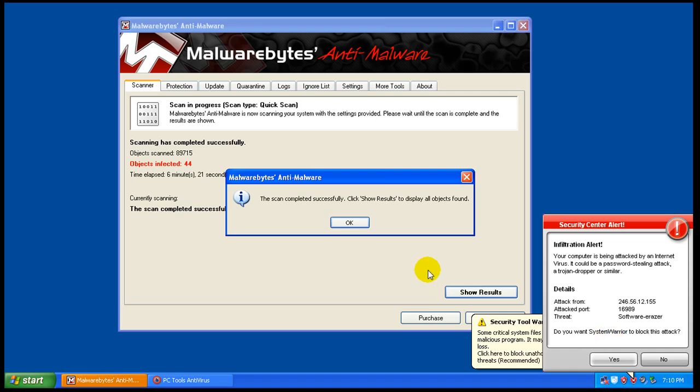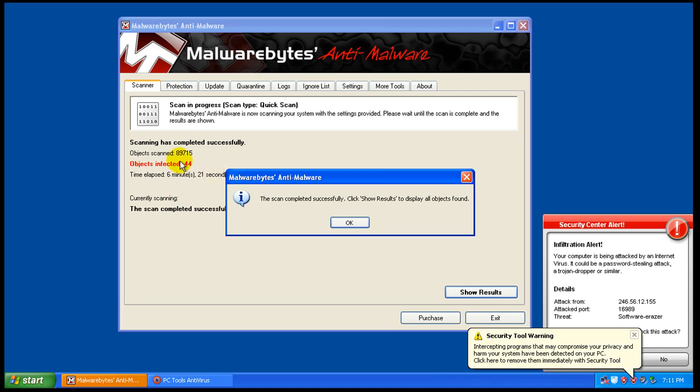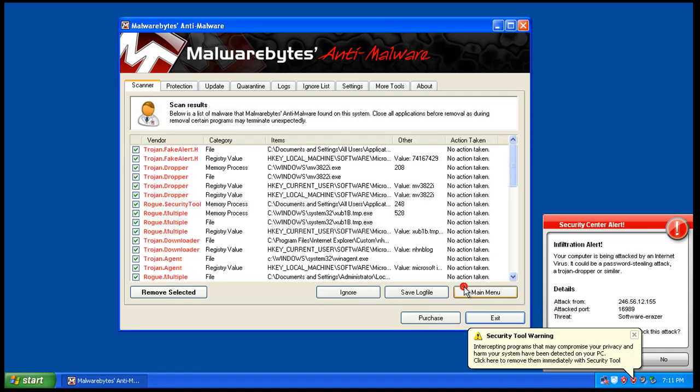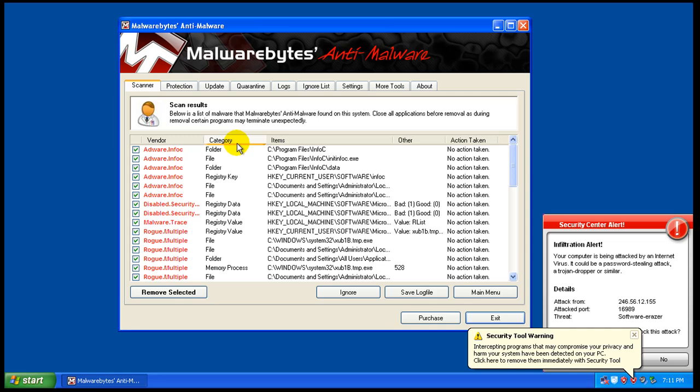Okay, so Malwarebytes. I got Malwarebytes to scan and it finished scanning and it found 44 things. Let's check it out and see what it found here.